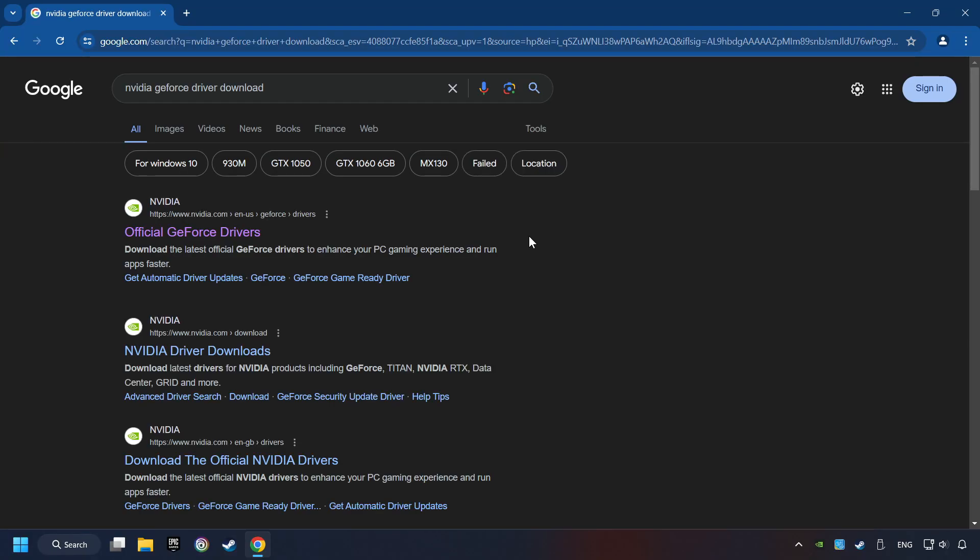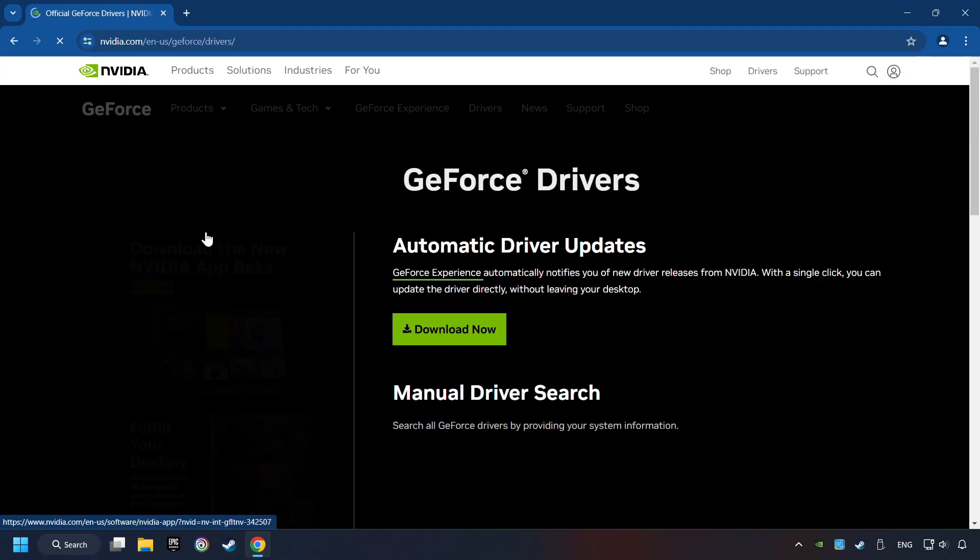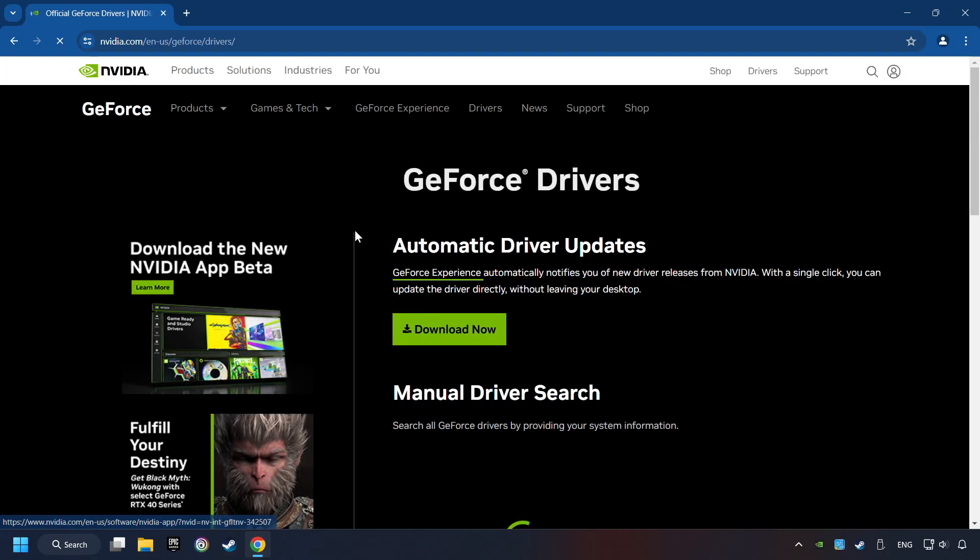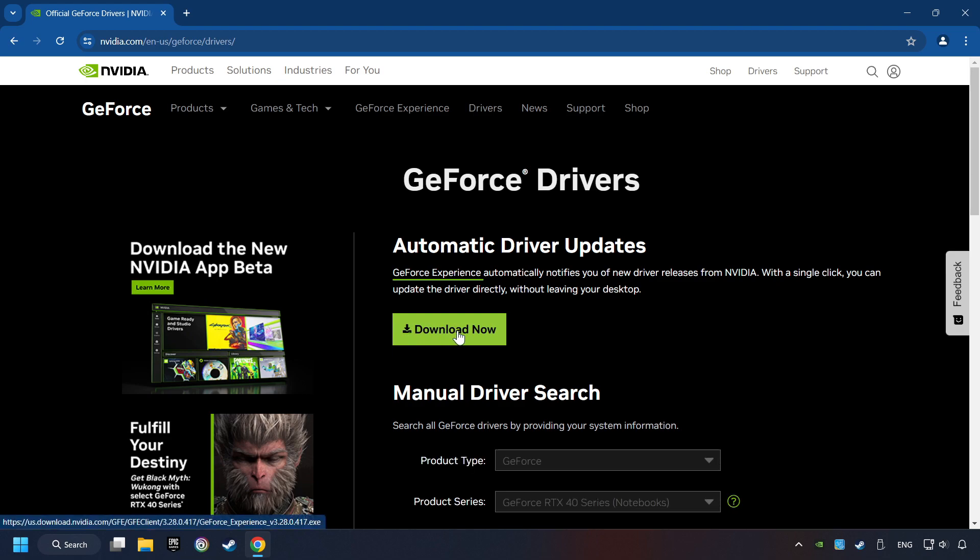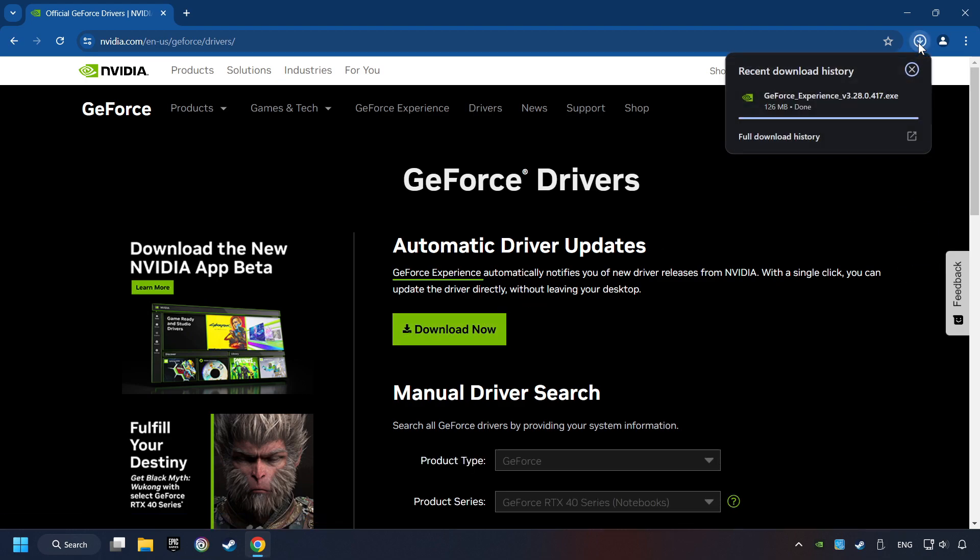And download the driver. Remember, I have an NVIDIA graphics card, so I'll click here. Here, you have to click on the Download Now button, and wait until it downloads.